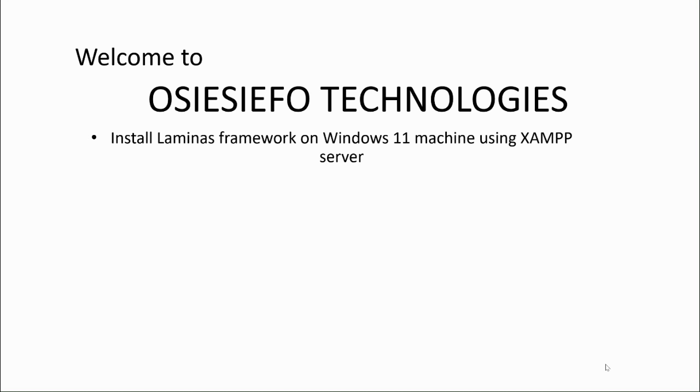Hello and welcome to the CFO Technologies. In this video, I'll show you how to install Laminas Framework on a Windows 11 machine using a XAMPP server.